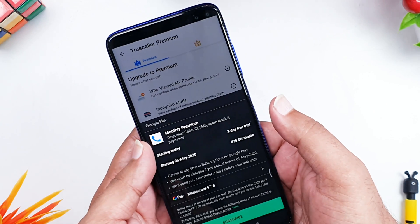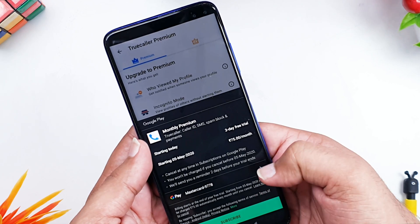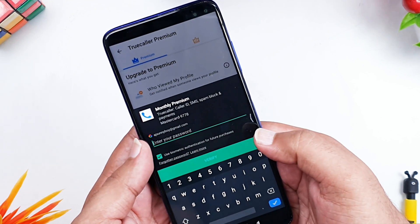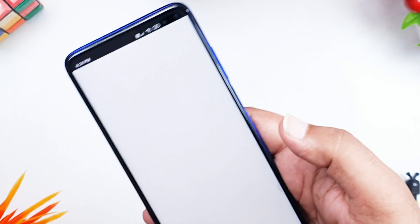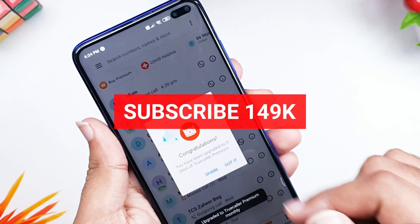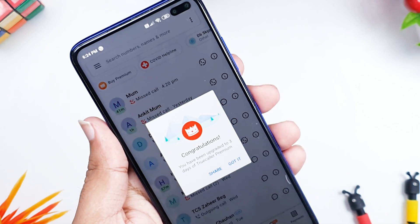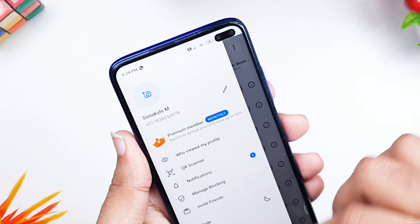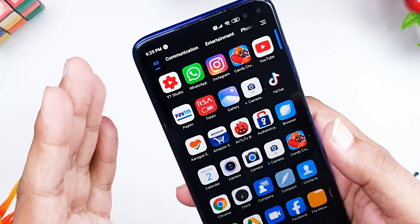First let me show you how I'm going to subscribe to get the three-day free trial. I'm just subscribing and it's asking for my password. So I have just subscribed — after entering my password you can see there is a congratulations message: 'You have been upgraded to three days of Truecaller Premium.' What will happen is after three days it will automatically get renewed, so that is a big issue.